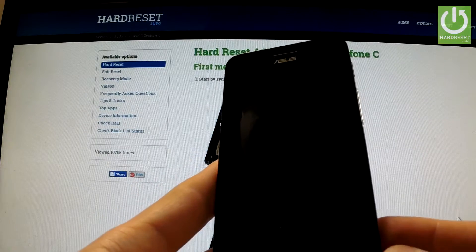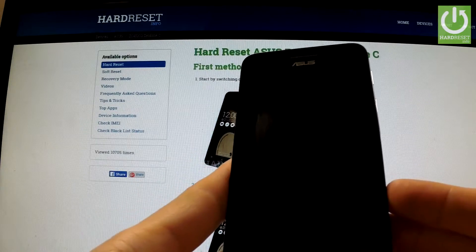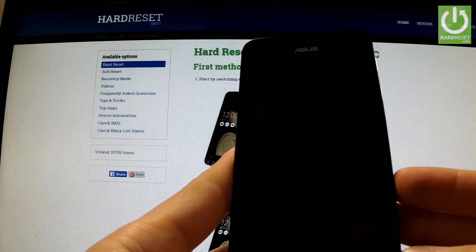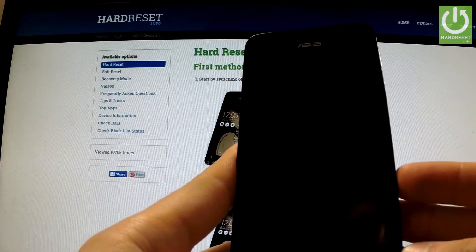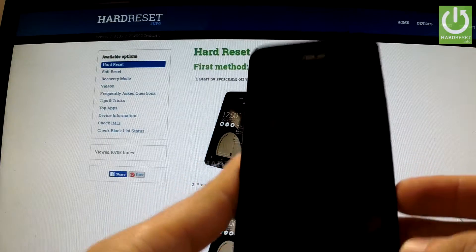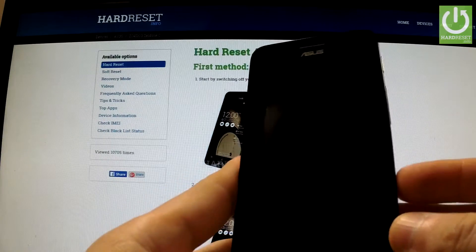Here I have the Asus Zenfone C and I'm going to show you how to accomplish a factory reset operation on this device by using Settings.